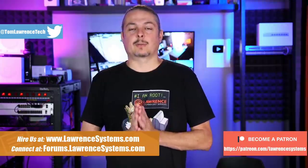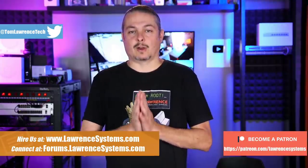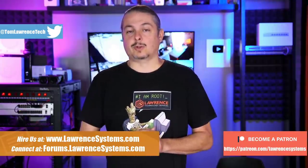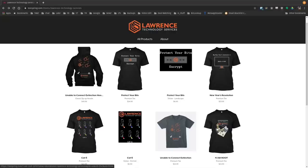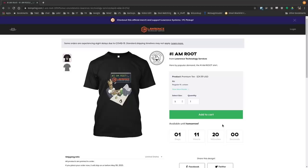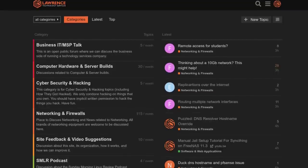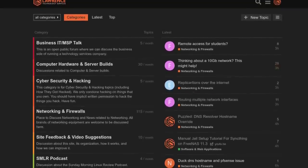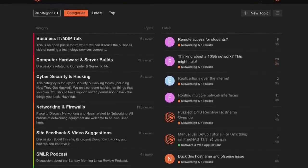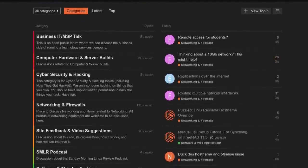They're in the description of all of our videos, including a link to our shirt store. We have a wide variety of shirts that we sell and new designs come out randomly, so check back frequently. And finally, our forums, forums.lawrencesystems.com is where you can have a more in-depth discussion about this video and other tech topics you've seen on this channel. Now, back to our content.